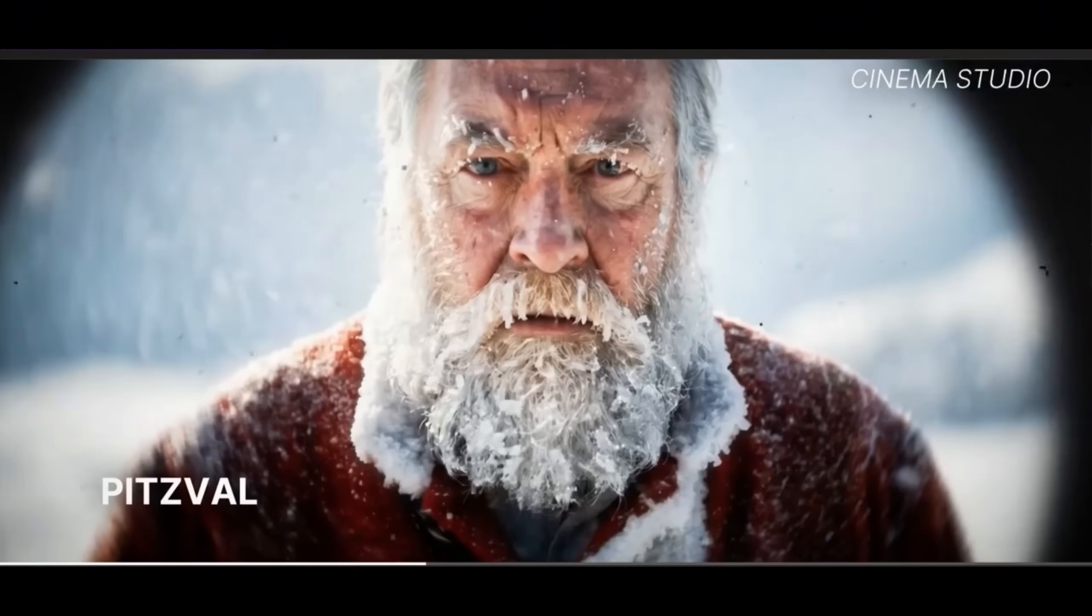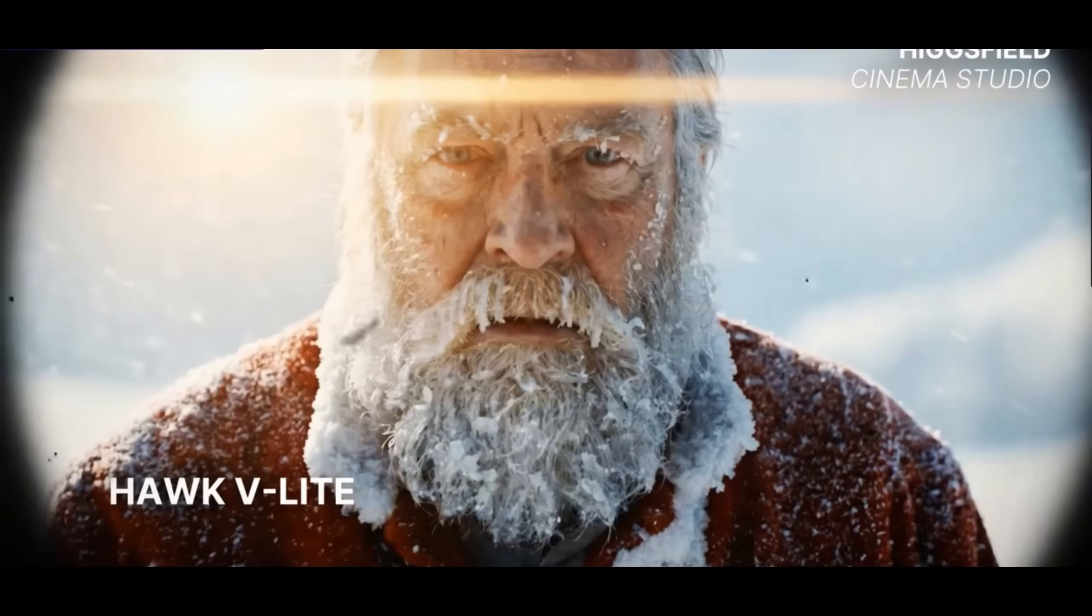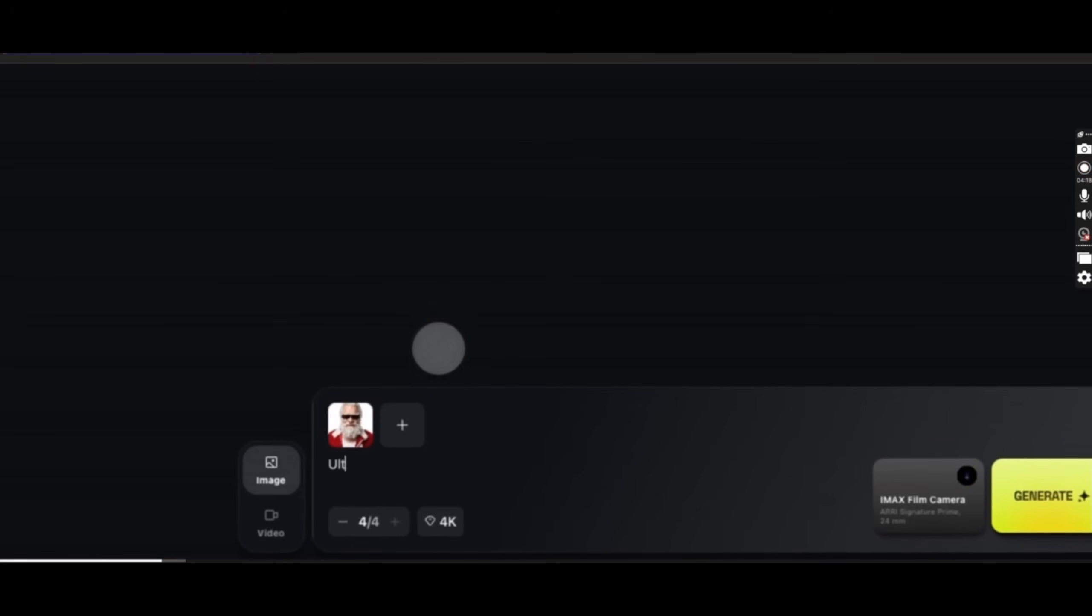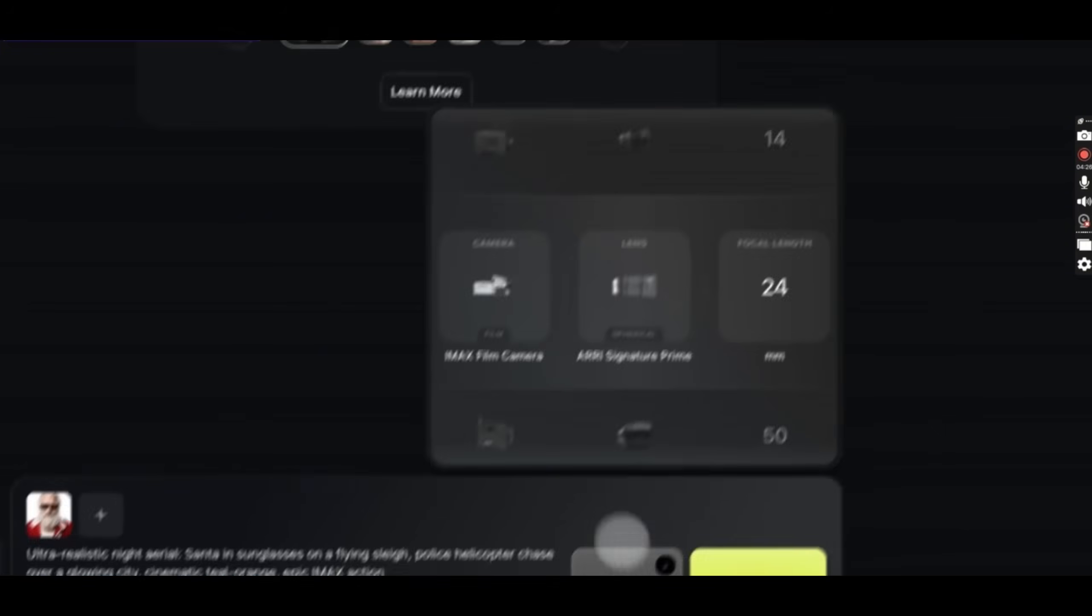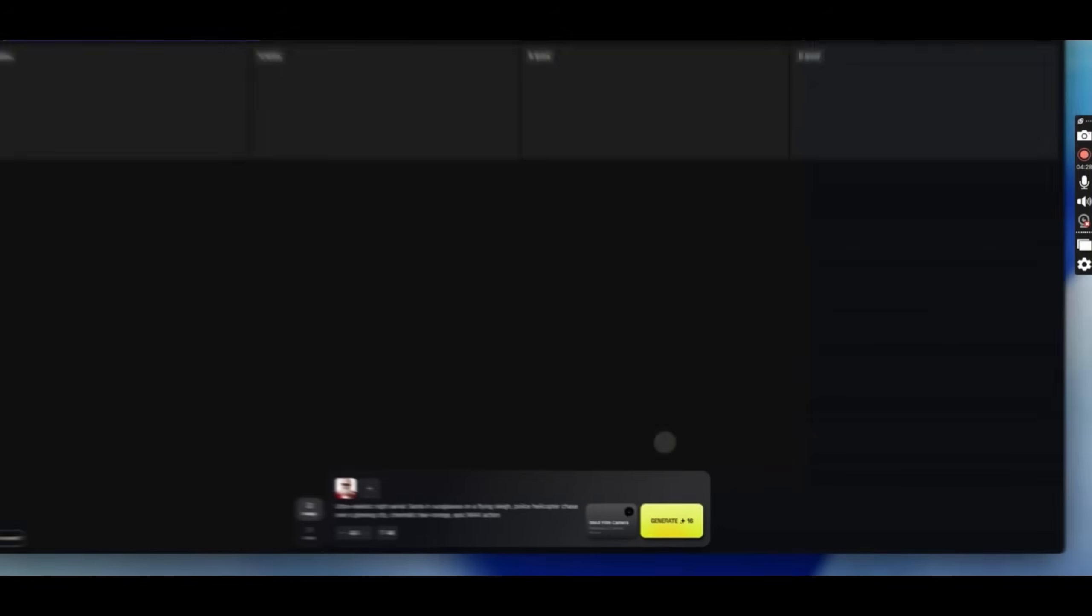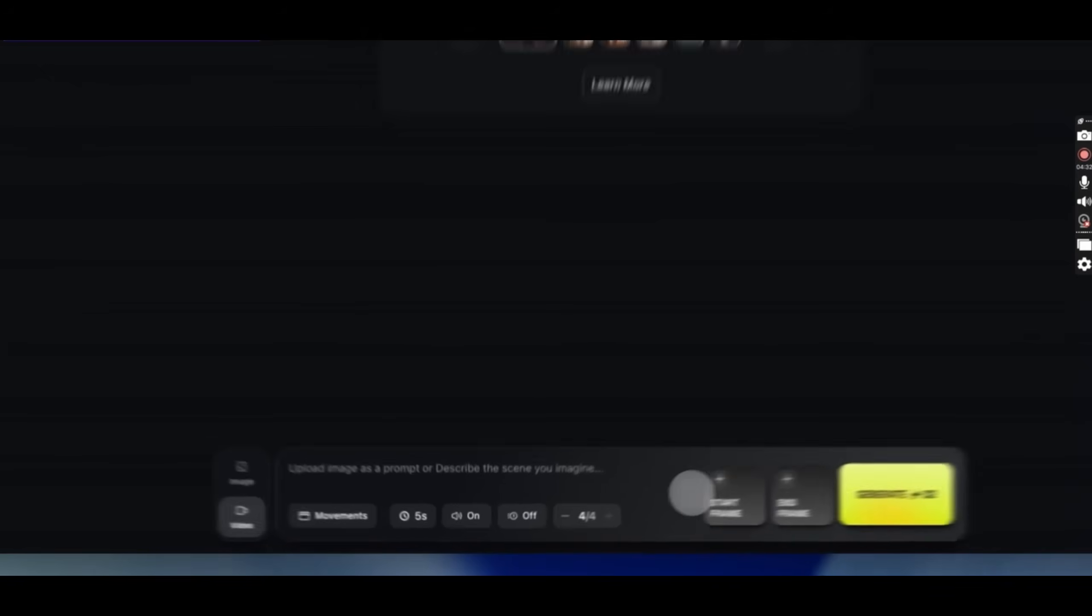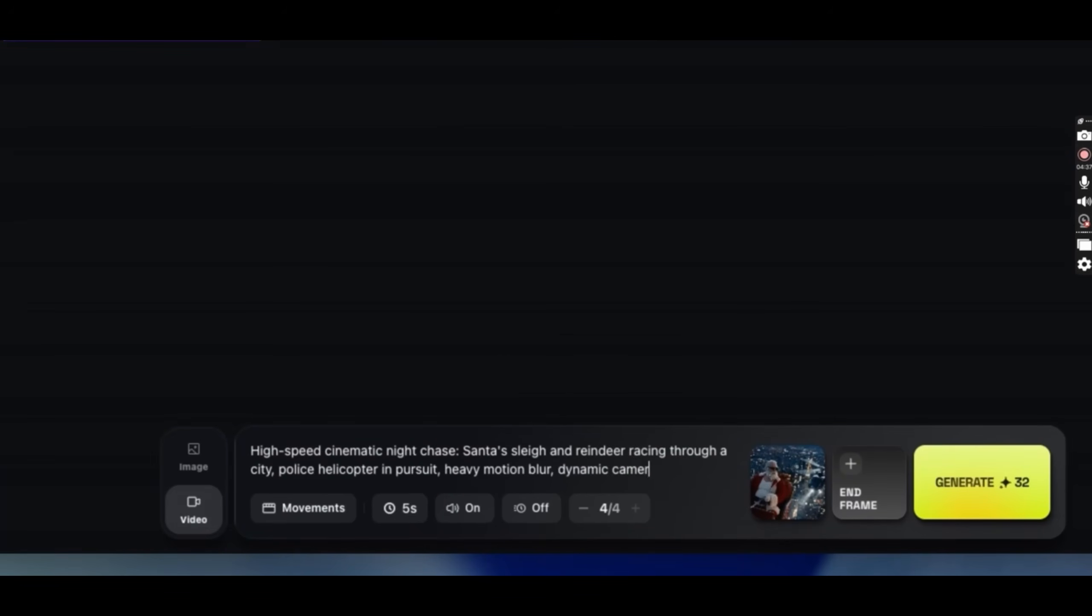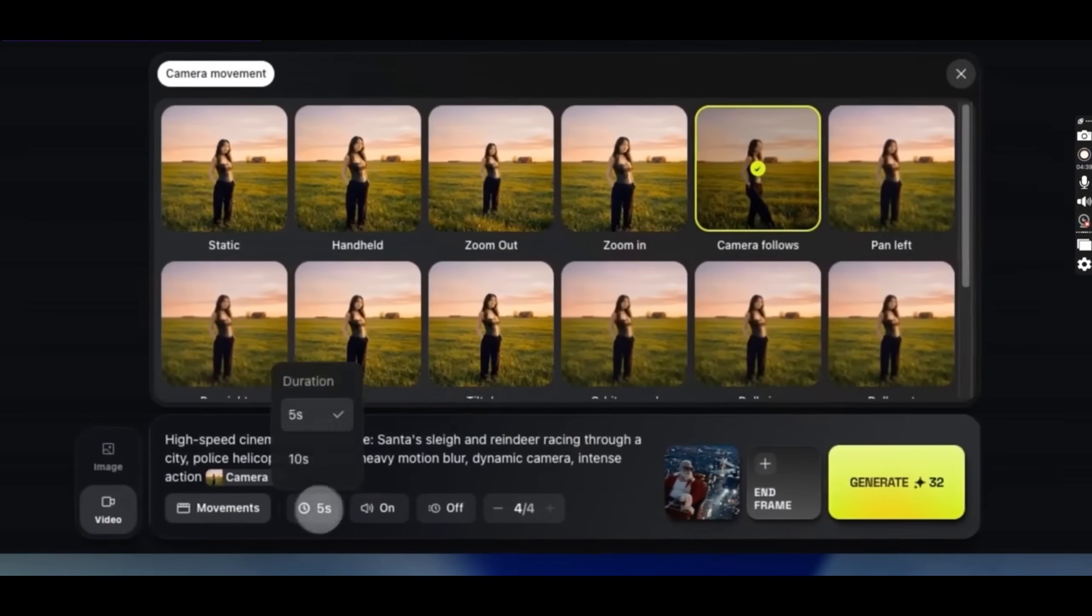But here's what makes Cinema Studio special. This isn't just another AI video tool that gives you random, inconsistent results. This is a cinema-first workflow that is designed specifically to give you film quality, professional shots, the kind that make your products look premium and stop people mid-scroll.